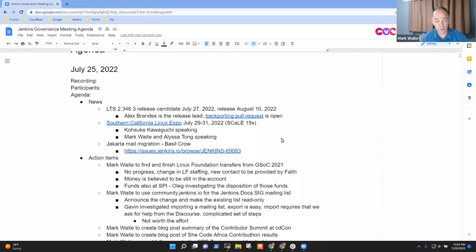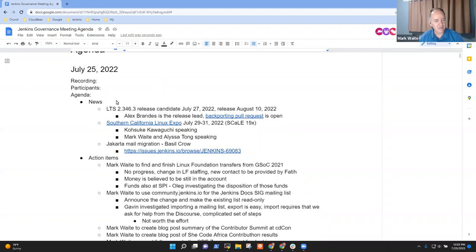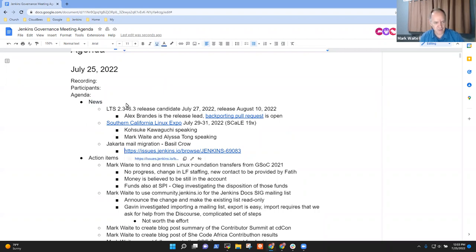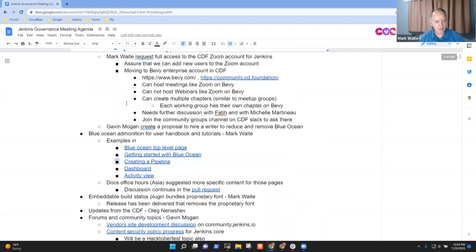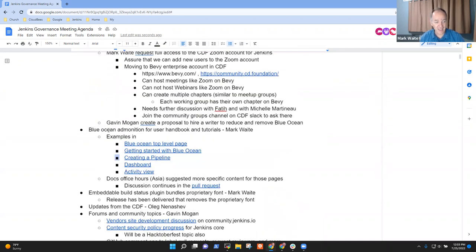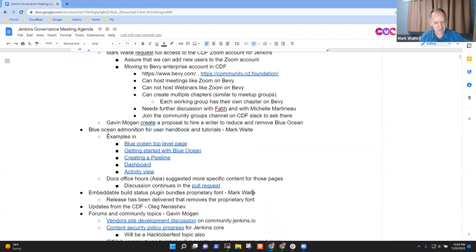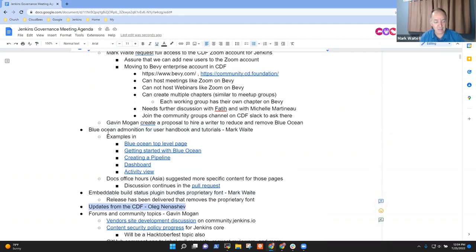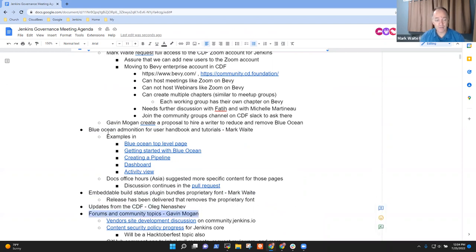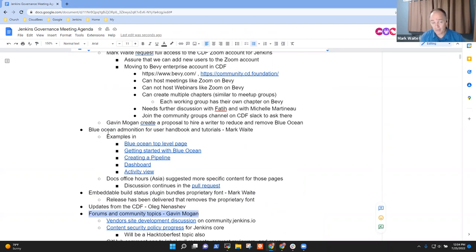Well, welcome everyone. This is July 25th, 2022. It's Jenkins Governance Meeting. Topics for today include news, action items, Blue Ocean admonition, embeddable build status plugin from last meeting, CDF updates if Oleg joins us, and forum and community topics if Gavin's available. Any other topics that need to go on the agenda?